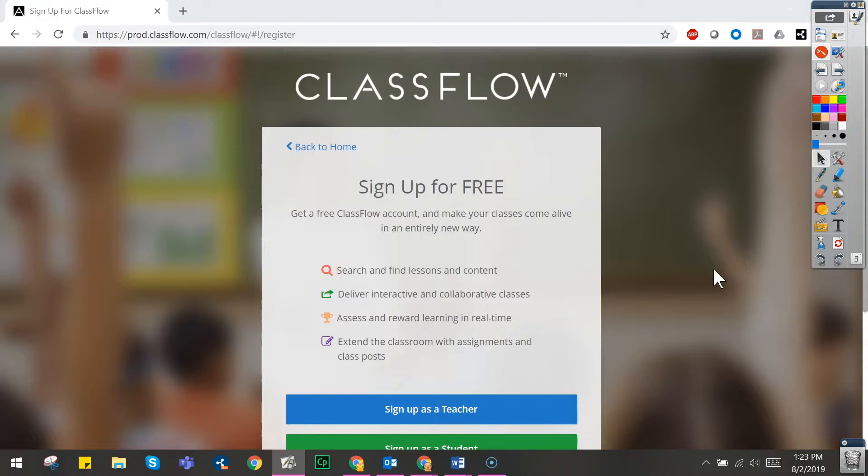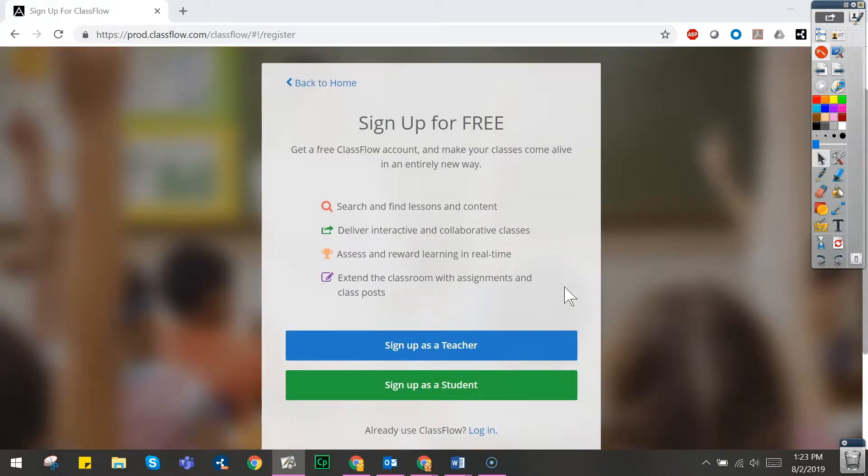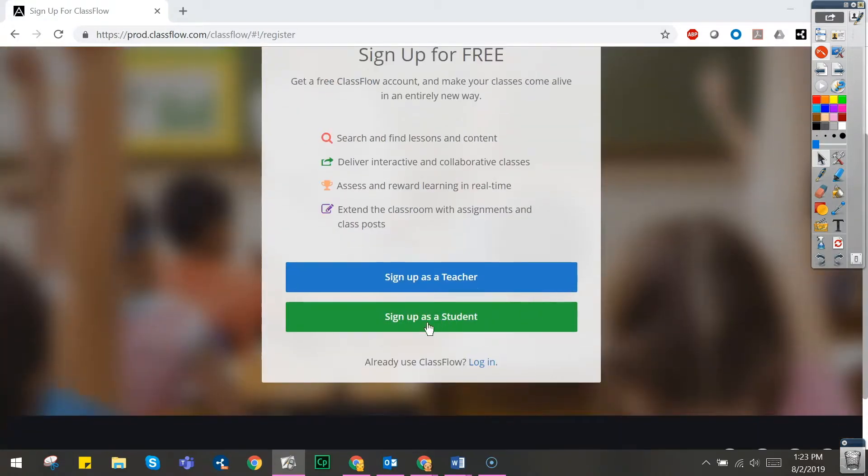Let's say you want to walk your students through the process of registering for a free ClassFlow account. Note that this is not a static image and you are able to interact with this website.